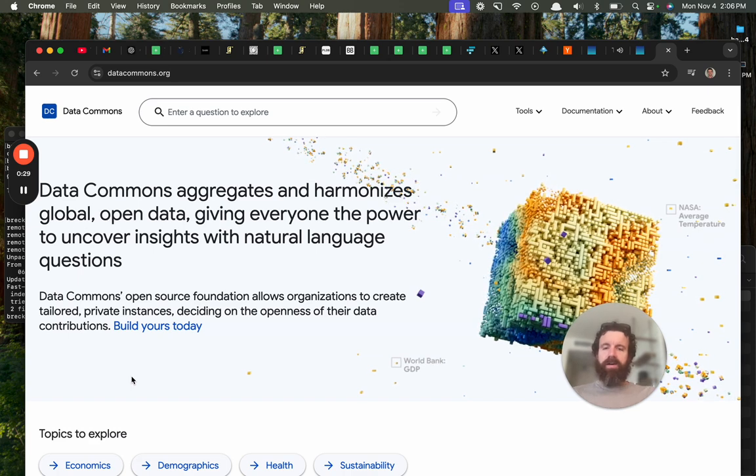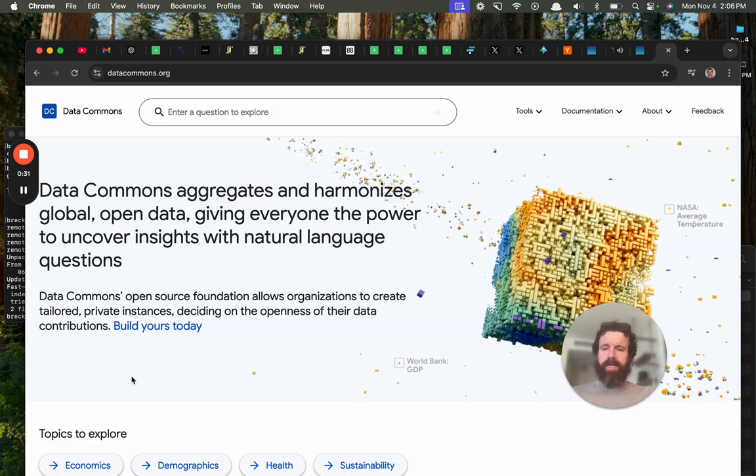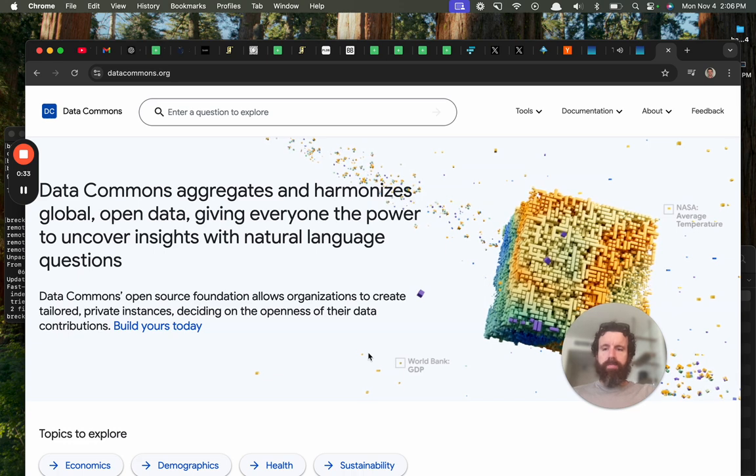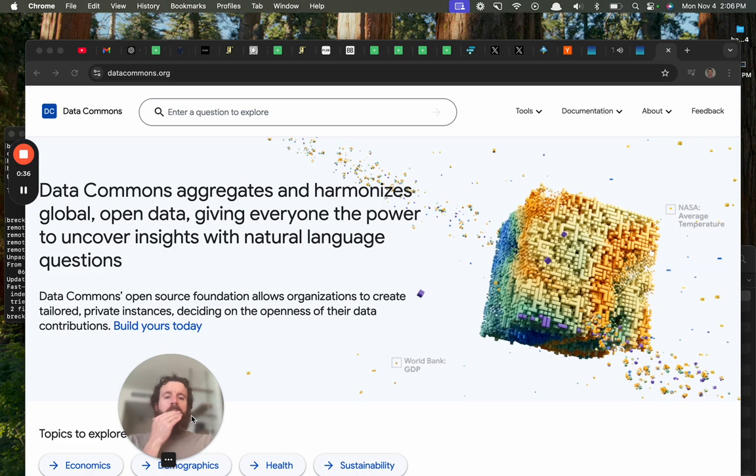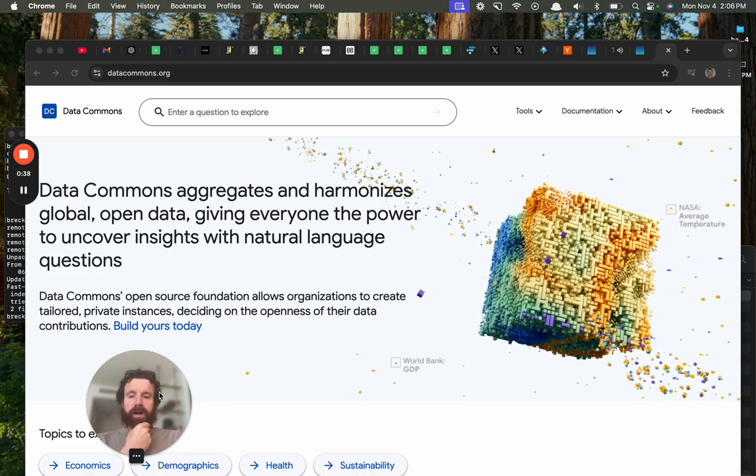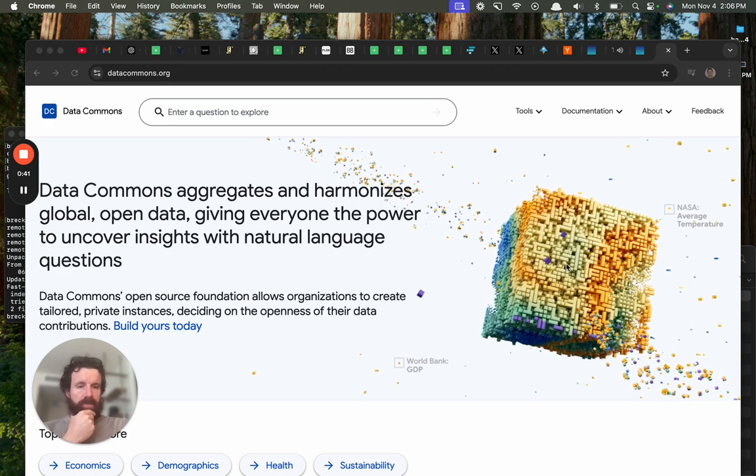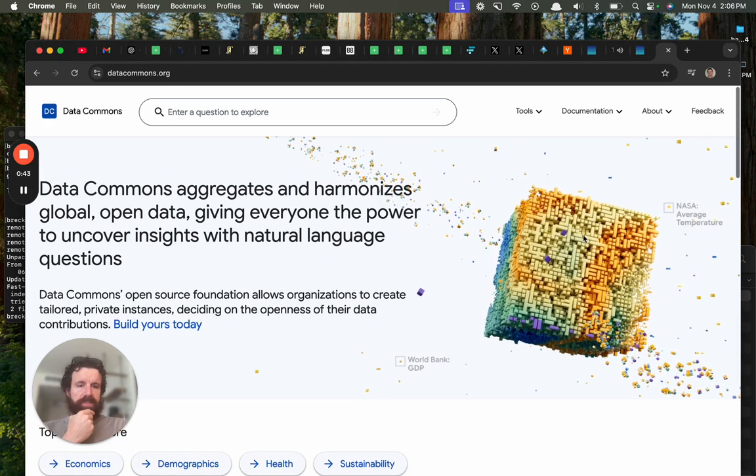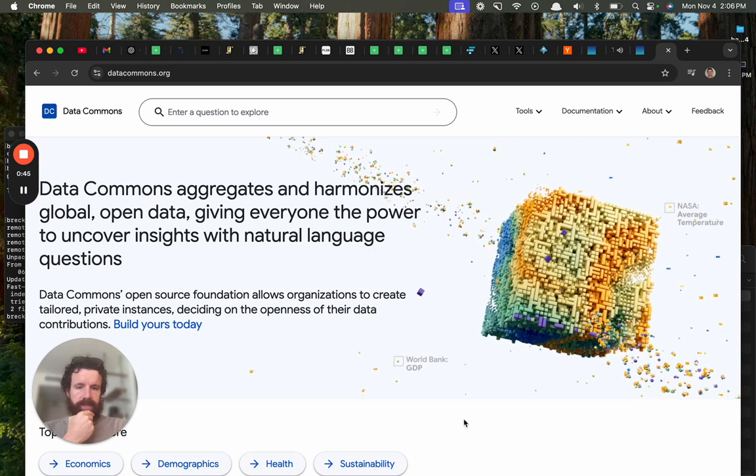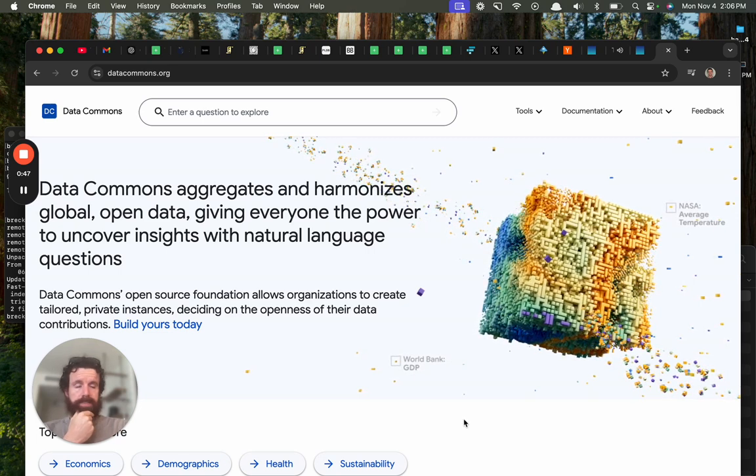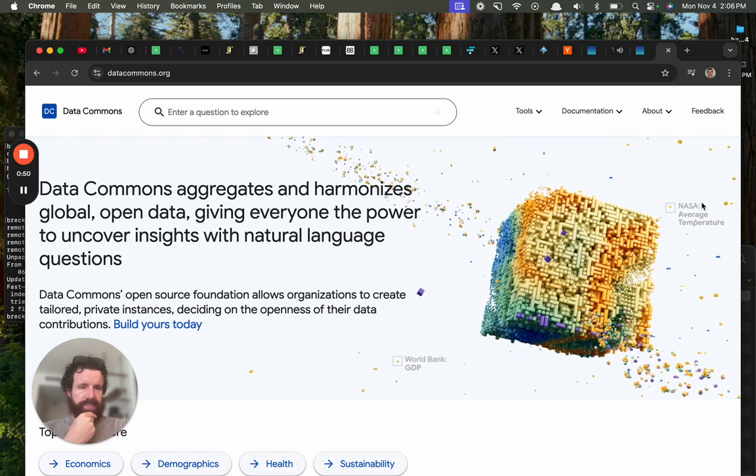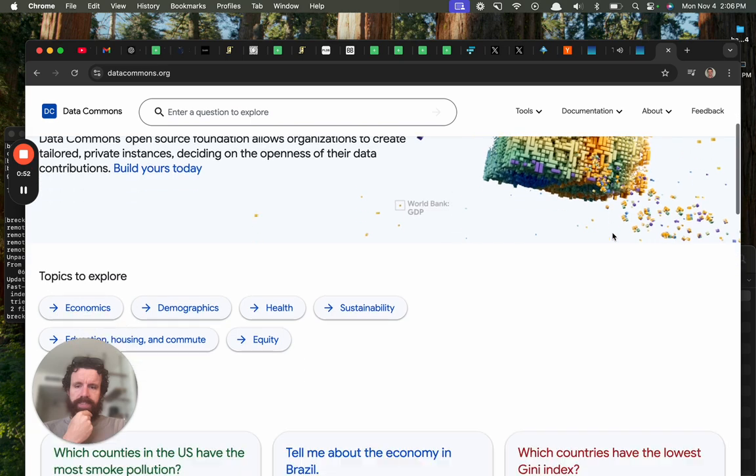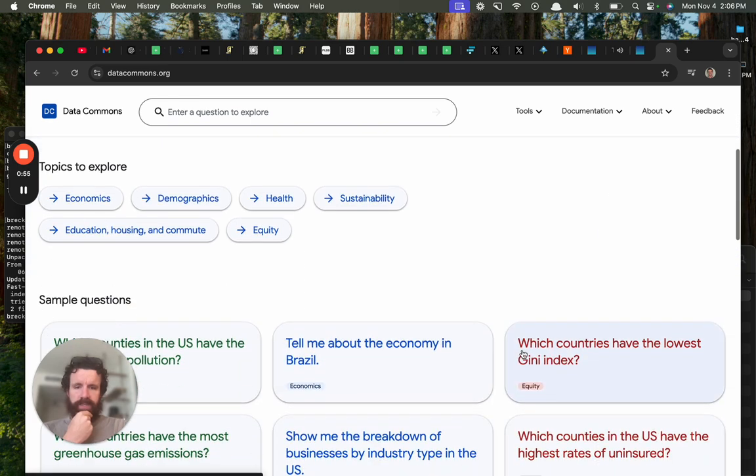Data Commons aggregates and harmonizes global open data, giving everyone the power to uncover insights with natural language questions. I used to work at Our World in Data, so DataViz is one of my fortes. Anyway, let's see. So I'm intrigued.